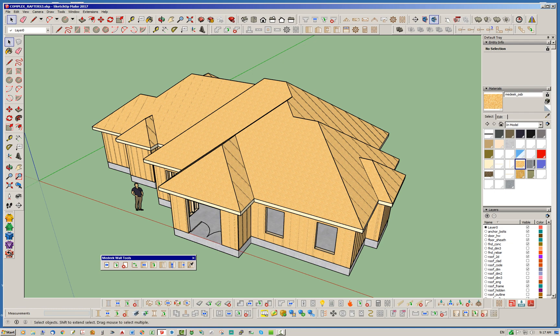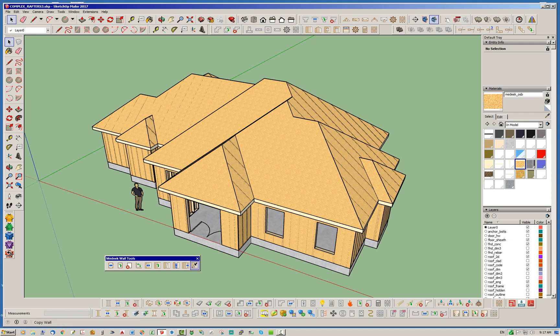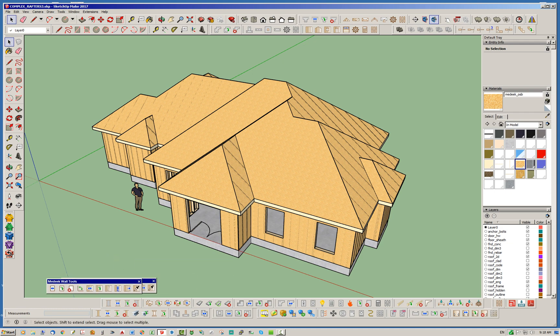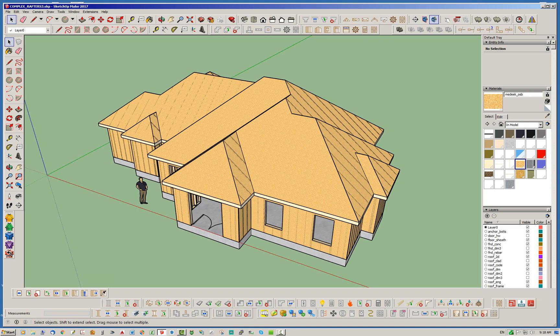That's under the Medeek Wall Tools. It's kind of the second toolbar. And on the very far right, you have what's called the Copy Wall, or Copy Wall Tool. So, let's go ahead and drop that back in there.